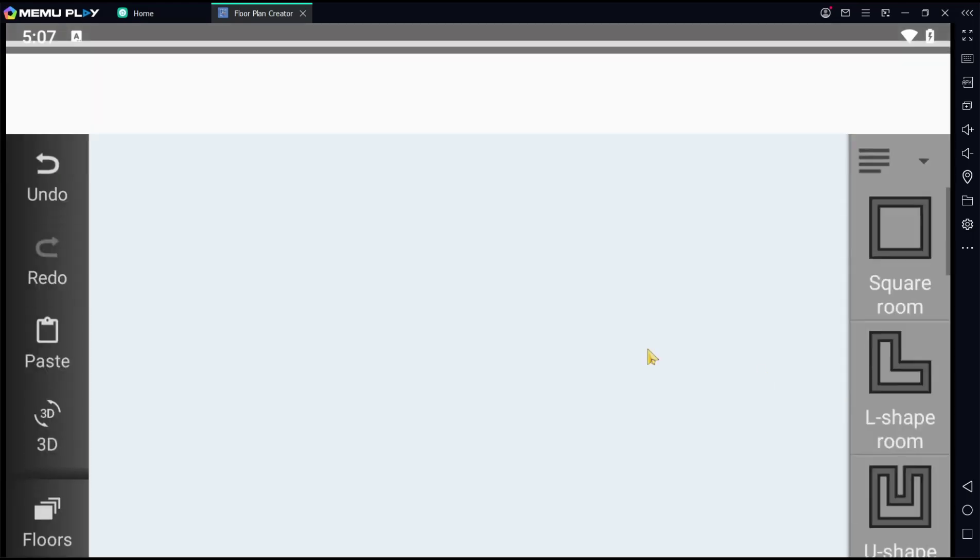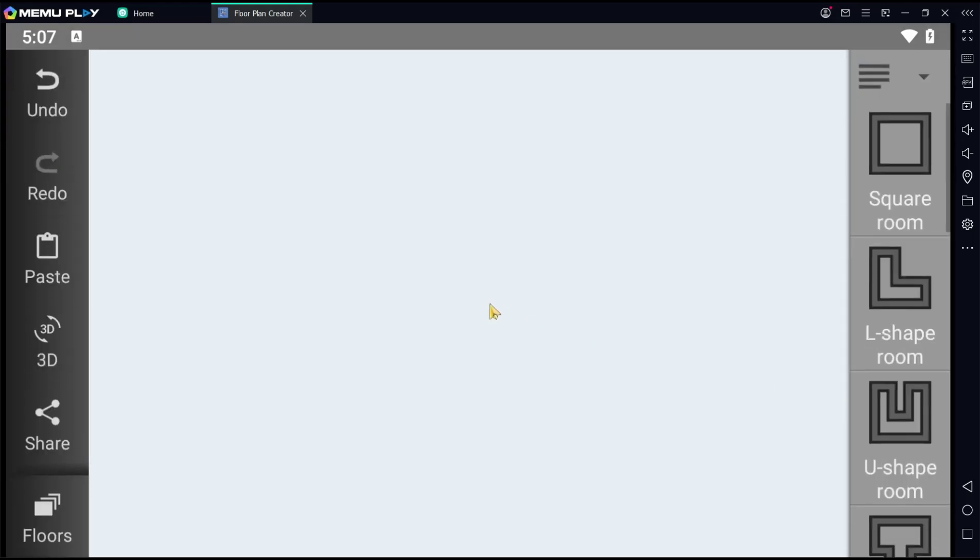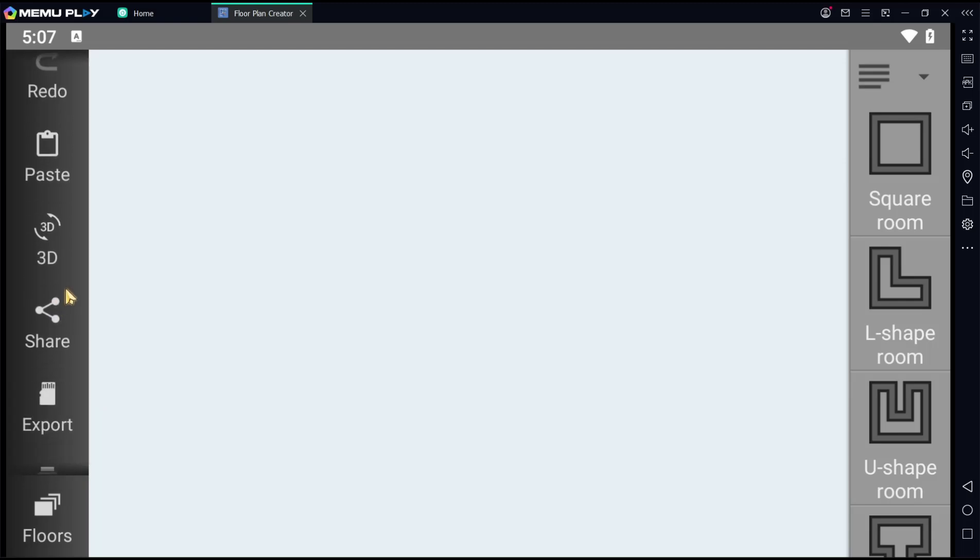You can click the plus icon. Then if you want to change unit, you can scroll down in the left bar. Go to settings.